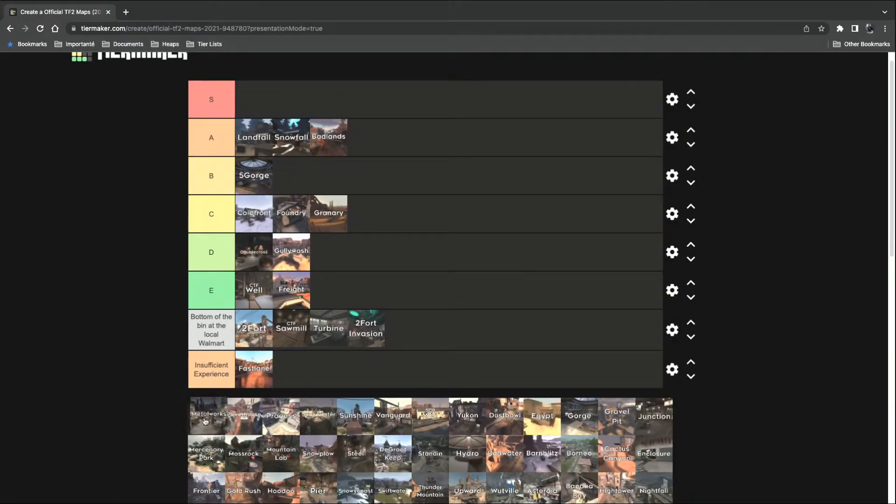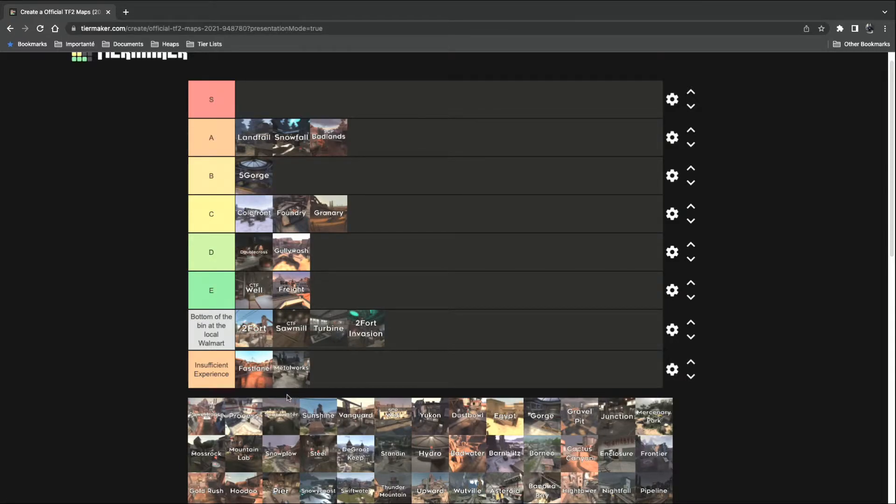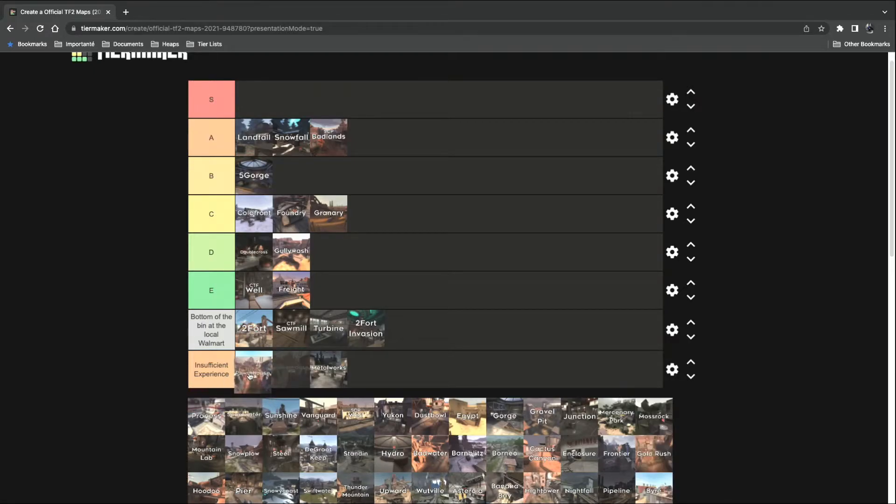Metalworks. Insufficient experience. I swear I want to like these maps. But, like, some of them I've barely played. Powerhouse, though. Absolute S tier.